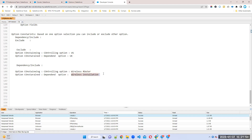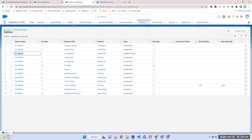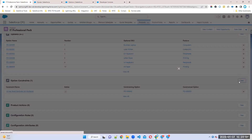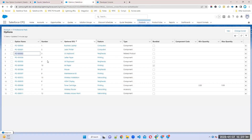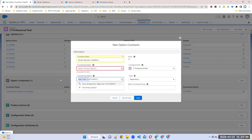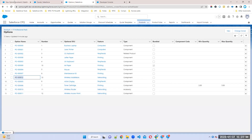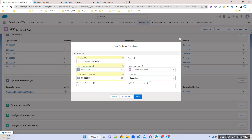With dependency, if the router is not selected, by default the installation option will be in disabled mode. That is called dependency. Let's create one more option constraint. The name is 'Router Requires Installation.' Wireless Router is the controlling/constraining option, and Wireless Installation is the dependent option. The type is Dependency. Click Save.